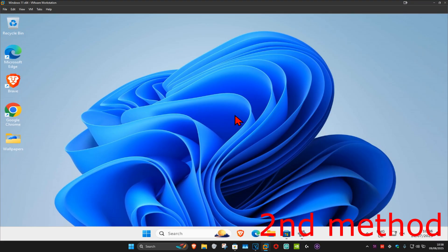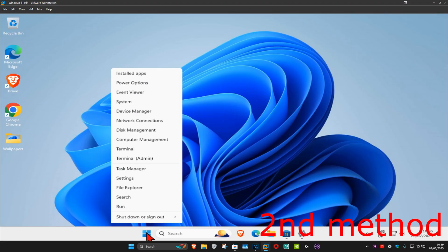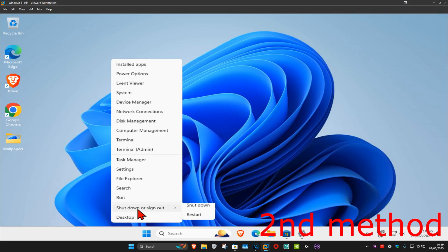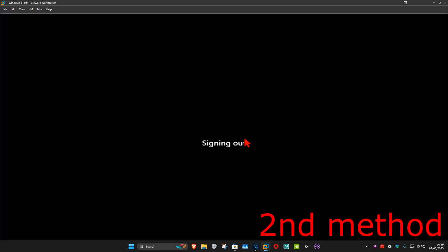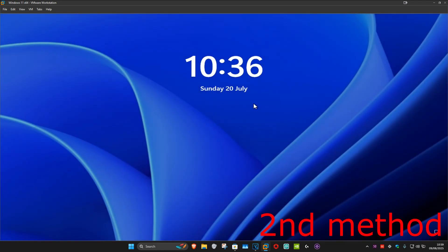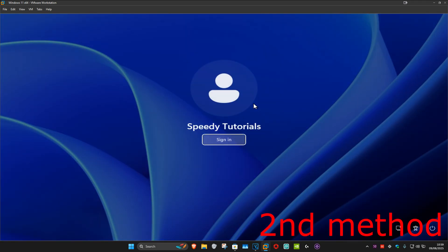If it's still not working, sign out and then sign back into your account. Right-click on the Windows Start icon, click on Shut down or sign out, then click on Sign out. This will sign you out of your account. Now sign back in again and see if that works for you.